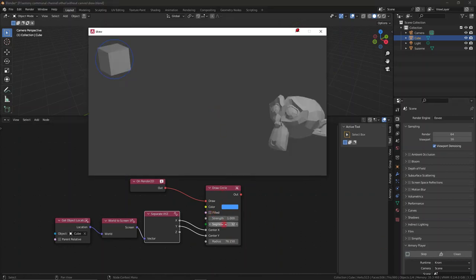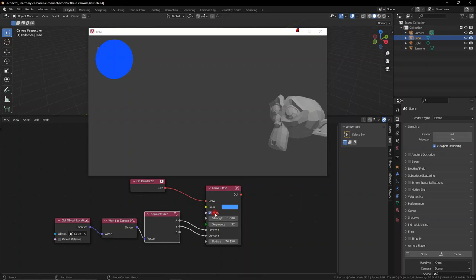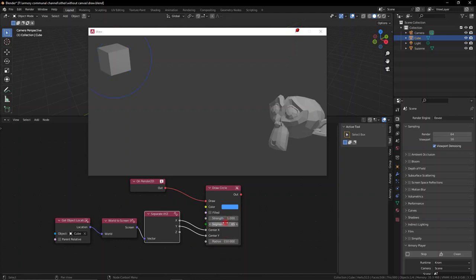This gives us a lot of control and it's even more important that we can actually move this cube around and this circle that we've drawn above it will follow it around.